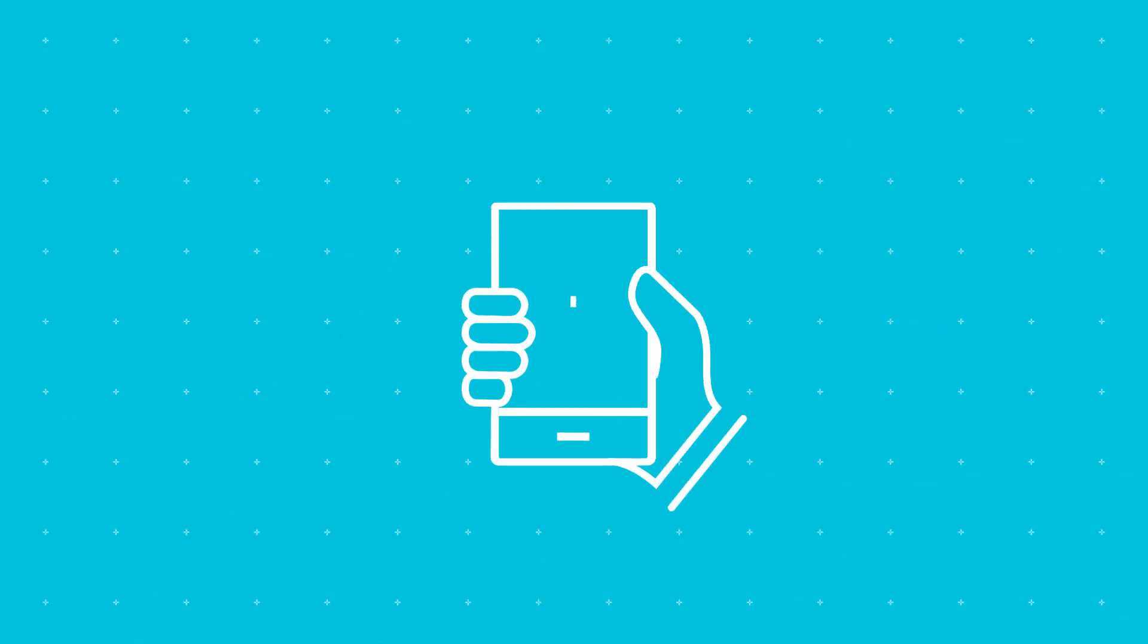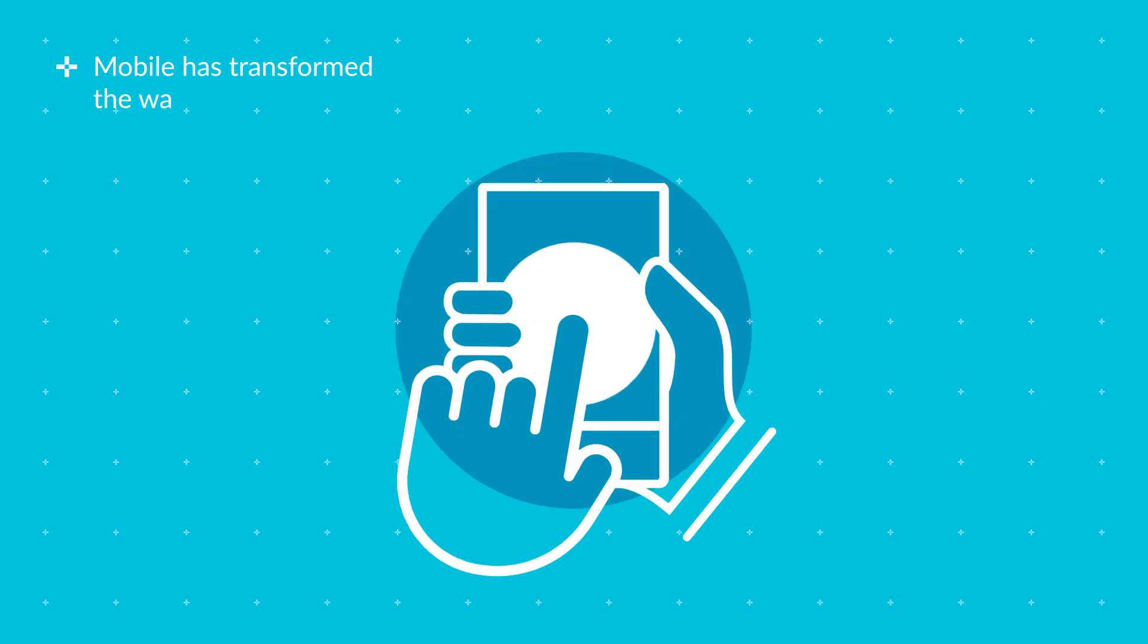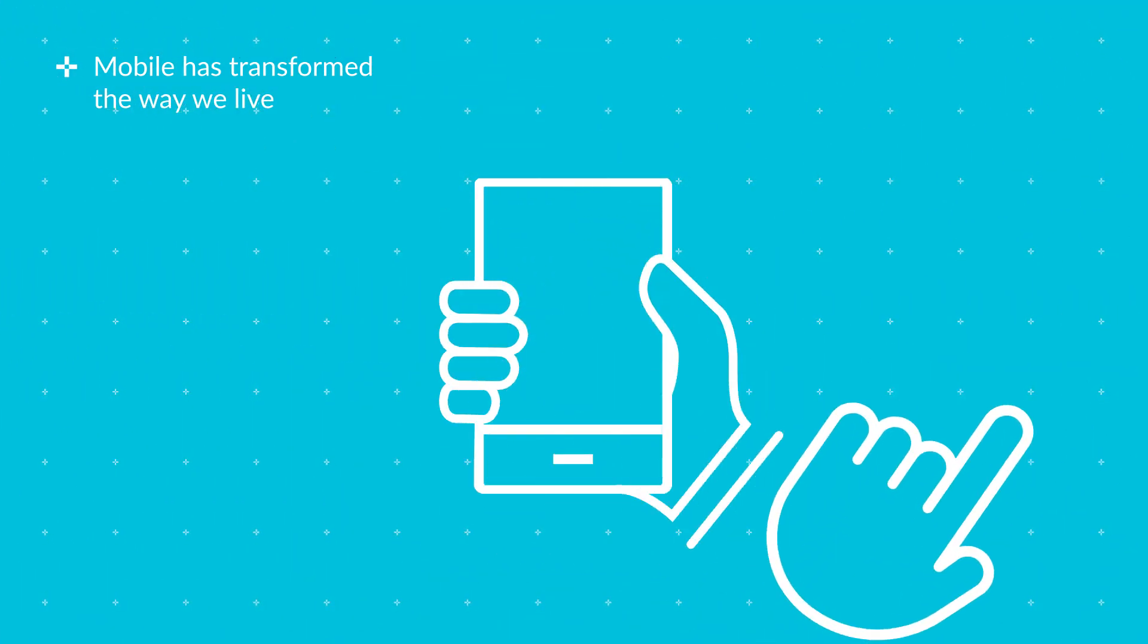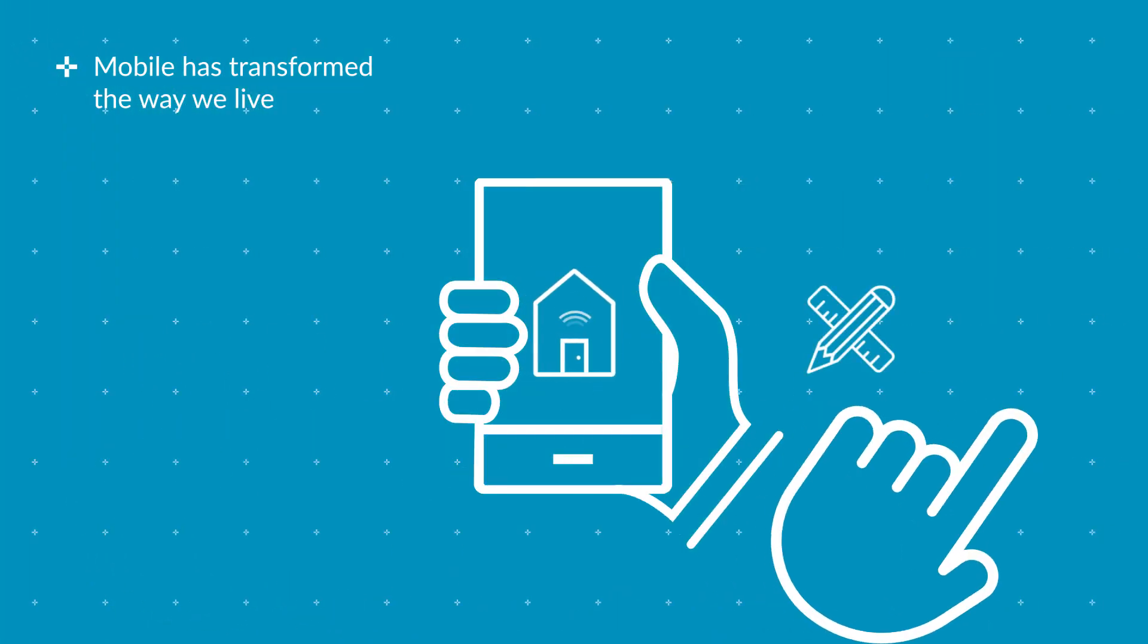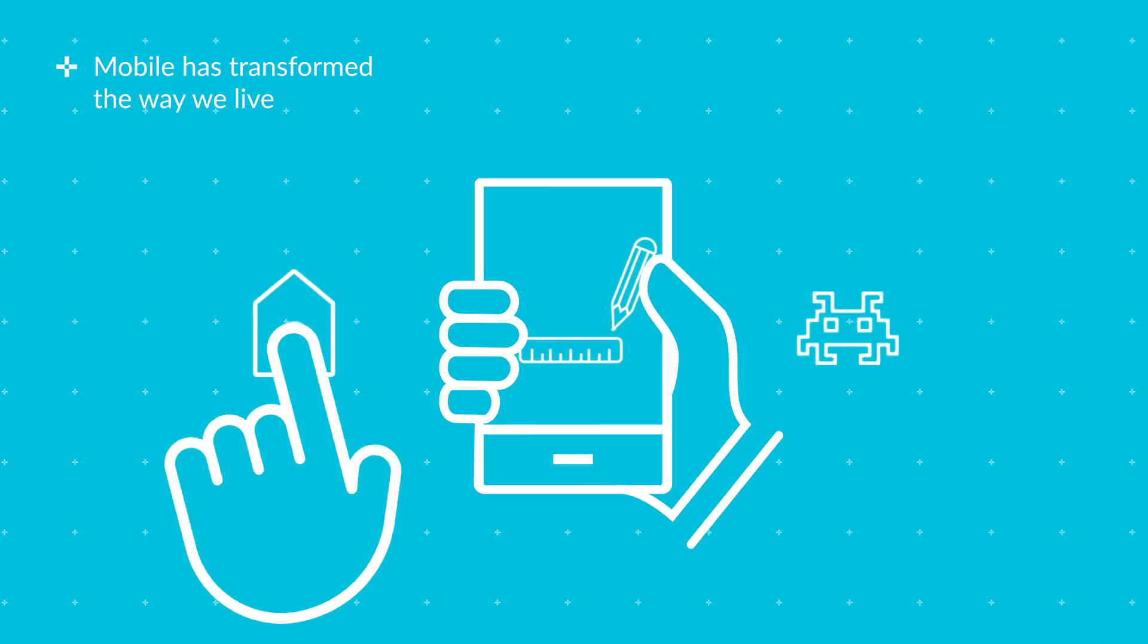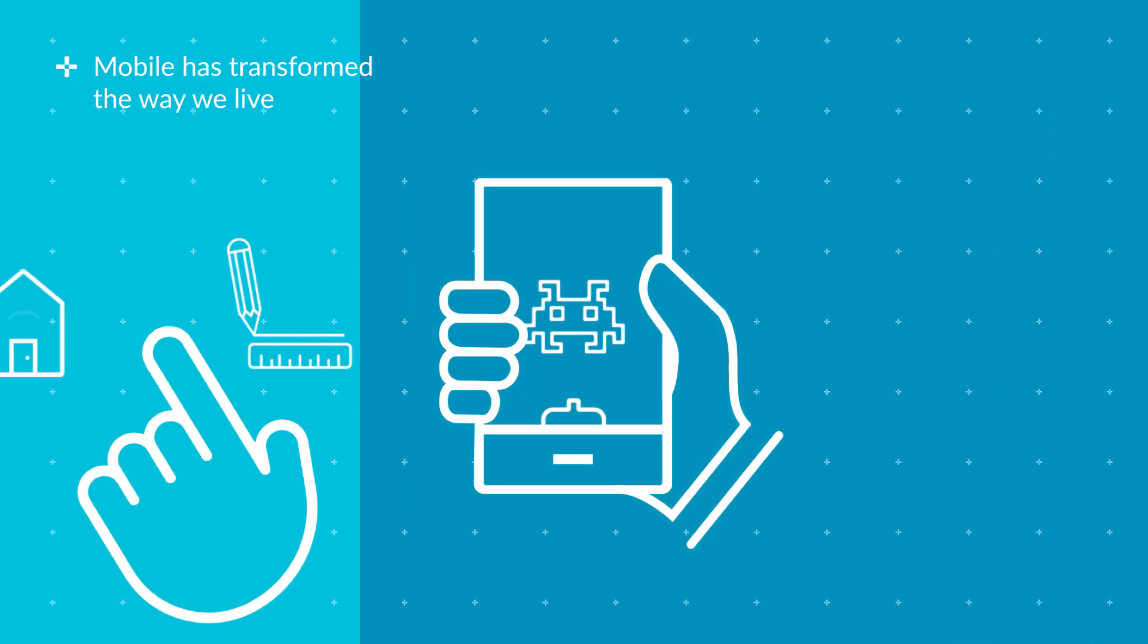In the past few decades, the mobile revolution has transformed the way we live, work and play.